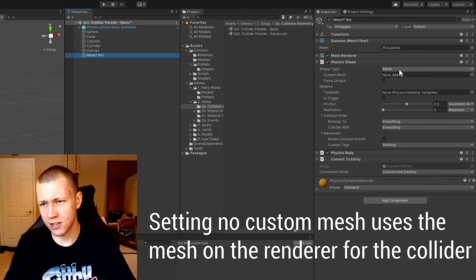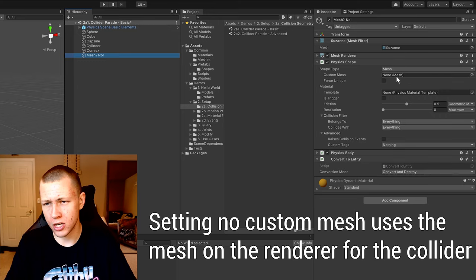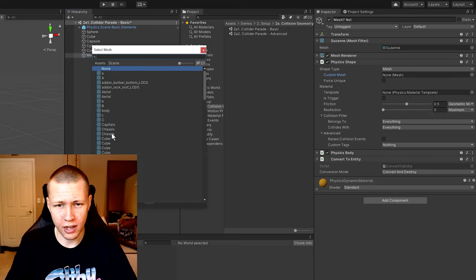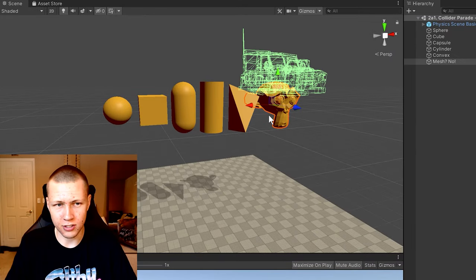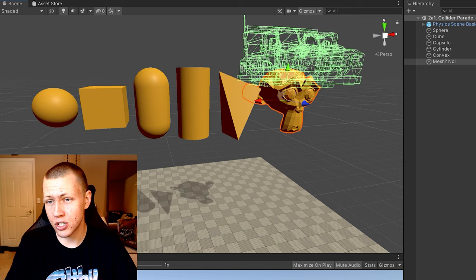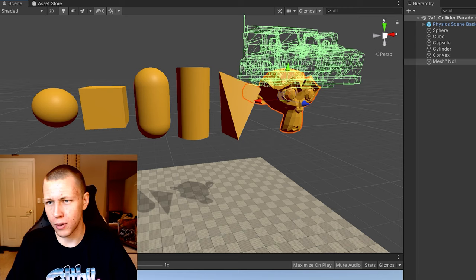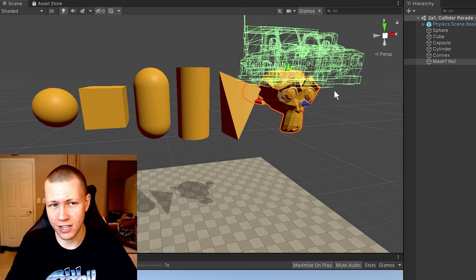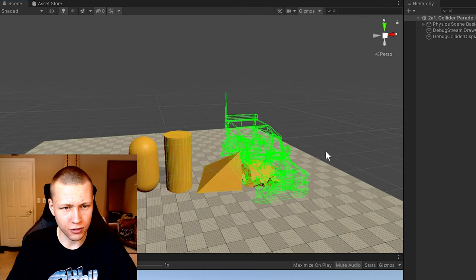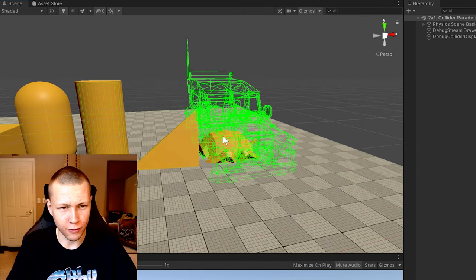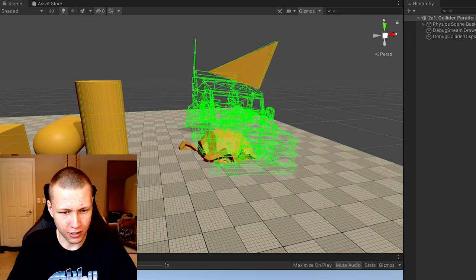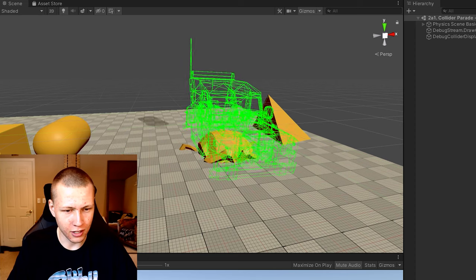The mesh object says 'mesh no' because it has a shape type of Mesh with a custom mesh set to 'no'. Basically we can put in any kind of mesh we want. Going to this selection and choosing the chassis mesh, when it updates we now have a car chassis used as the collider. The mesh renderer is set to Suzanne — the visual monkey head — but the physics shape collider is set to the car chassis. Hitting play, it drops to the floor and interacts with the physics world as if it were actually a car.